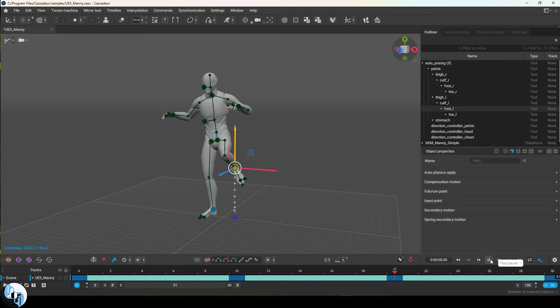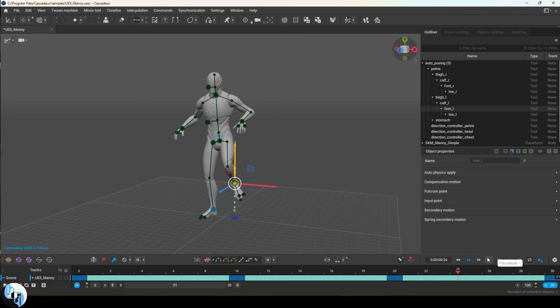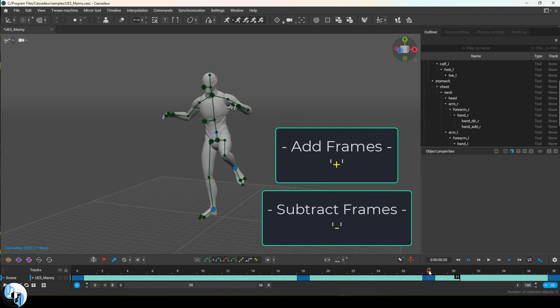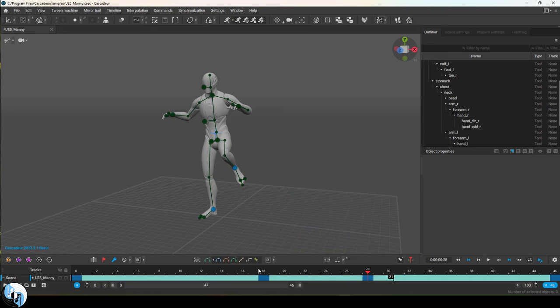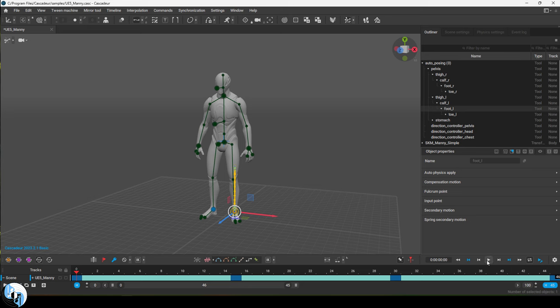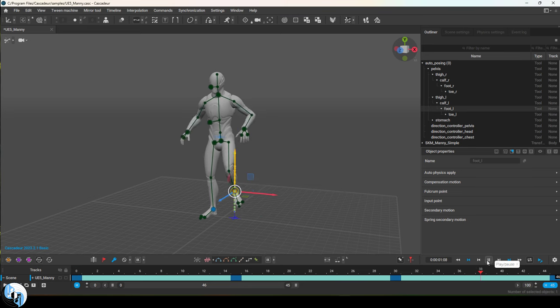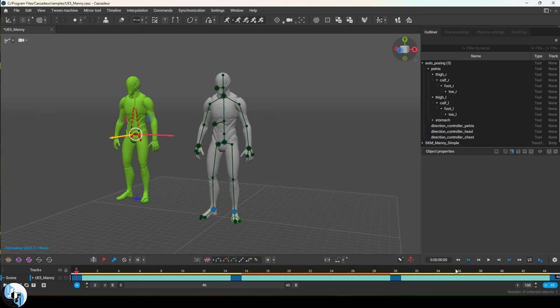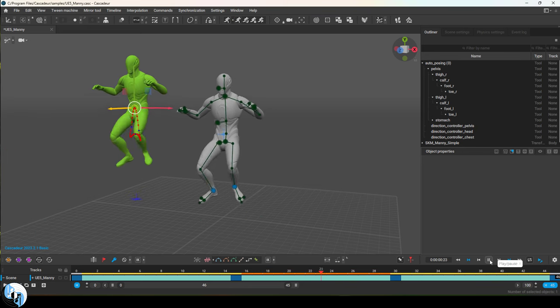If you feel that the time in between frames is off, you can always press plus or minus on the keyboard to add and subtract frames. Once you've got the main process smoothed out, you can go up and turn auto physics on to preview your animation.